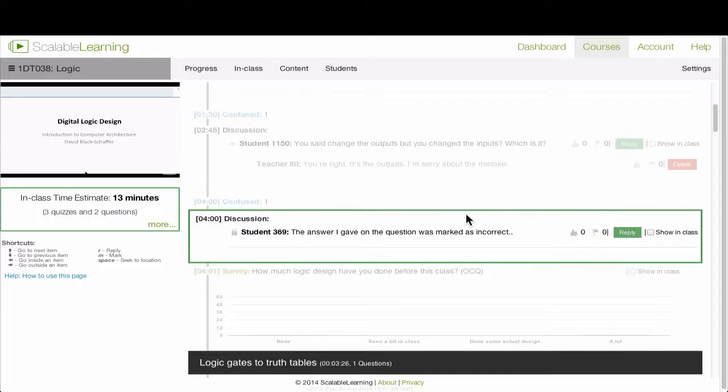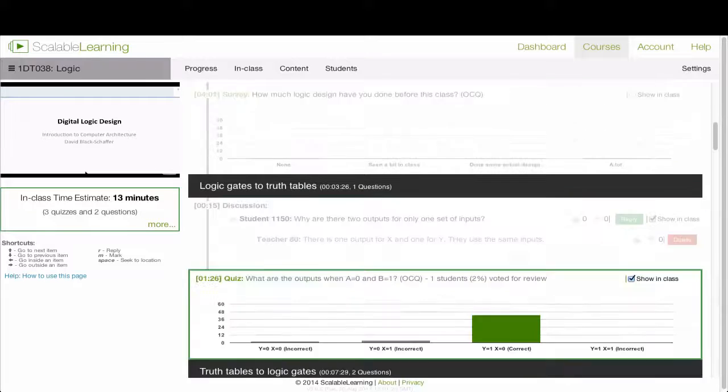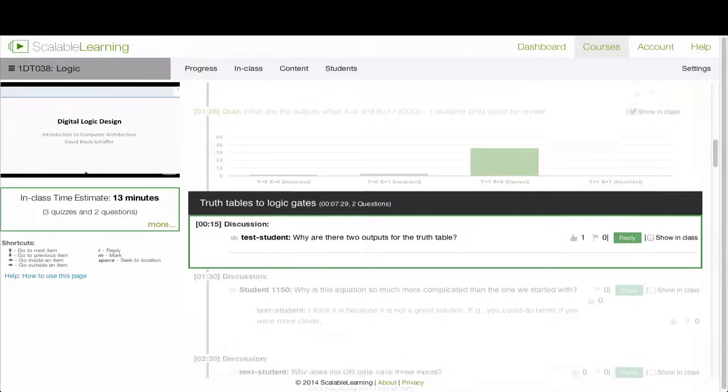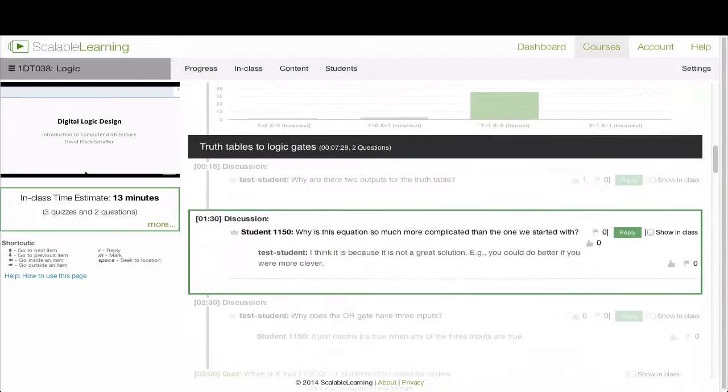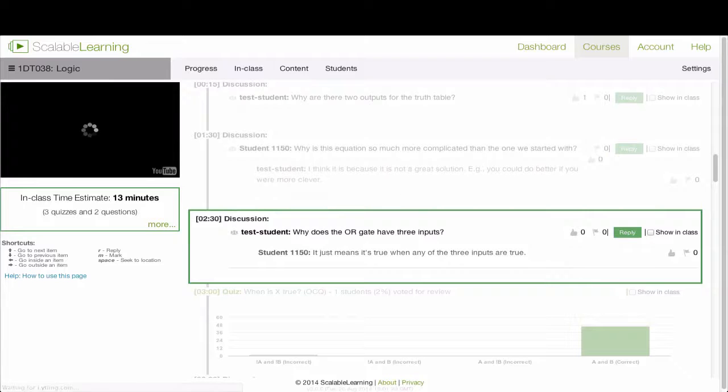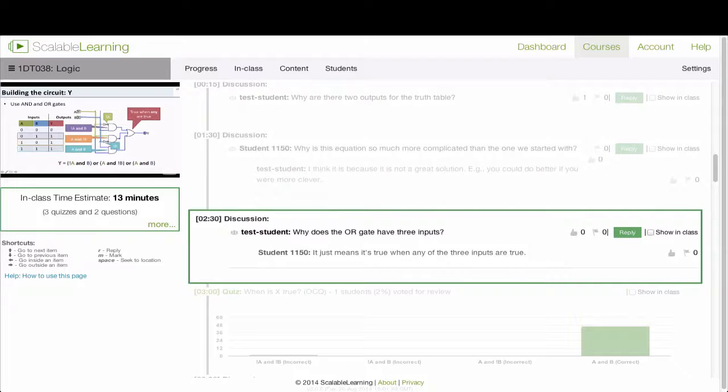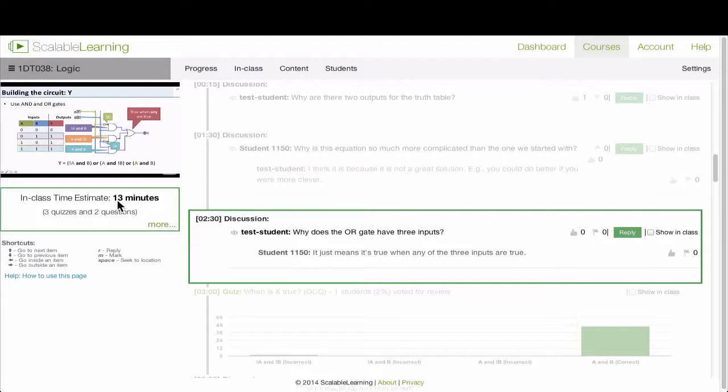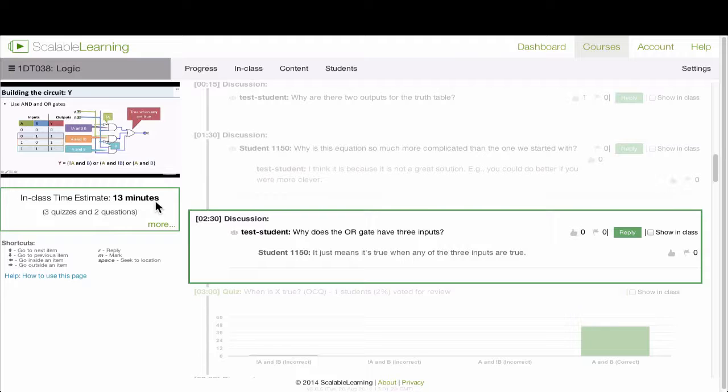So this setup here lets you go very quickly through everything that the students have done in the class, and by hitting the space bar, you can go straight to the point in the video where the students did that. It also gives you an estimate of how much time you're going to spend in class. So here, based on the number of quizzes and questions you've selected, it tells you how many minutes it's going to take you to review in class.